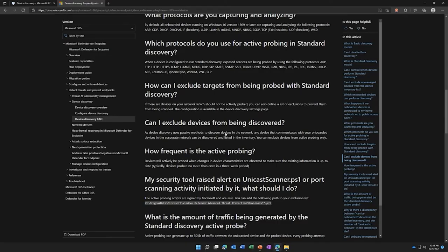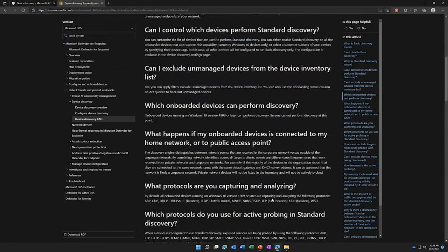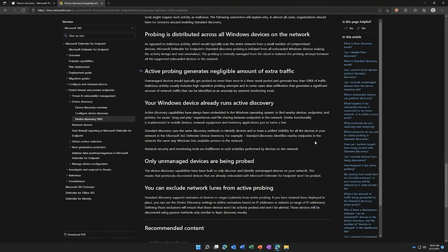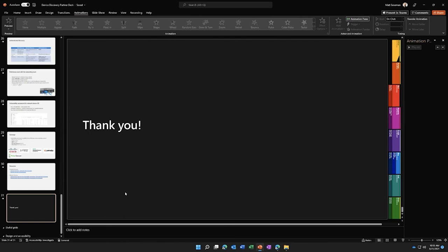The last thing I'll leave you with: on the documentation website there's an excellent FAQ. When you scroll through it, it answers most questions you may have — including a full list of protocols used for probing, like ARP, DHCP, FTP, and SSH. Please leverage that. Amazing information to understand how this works. With that, I think we're right at time. Thank you — I appreciate it. I'll turn the floor back over to the other presenters, and if you have any questions, let us know. We're happy to help.